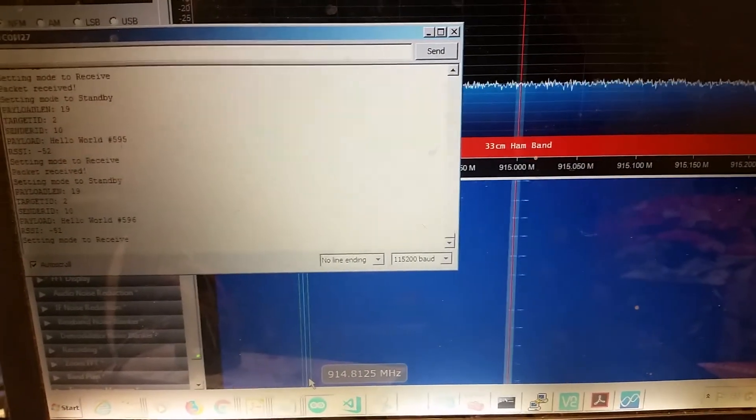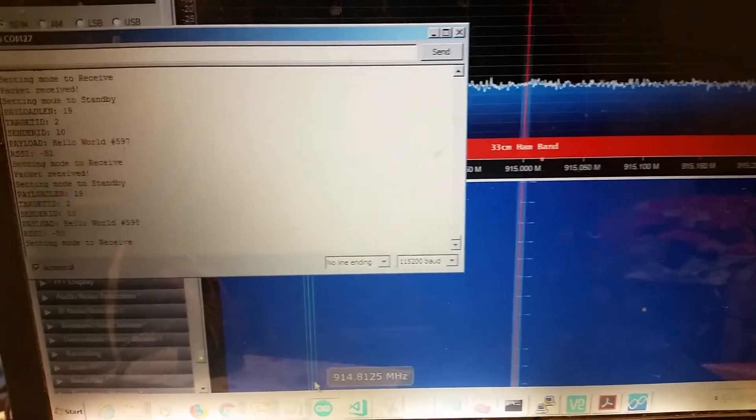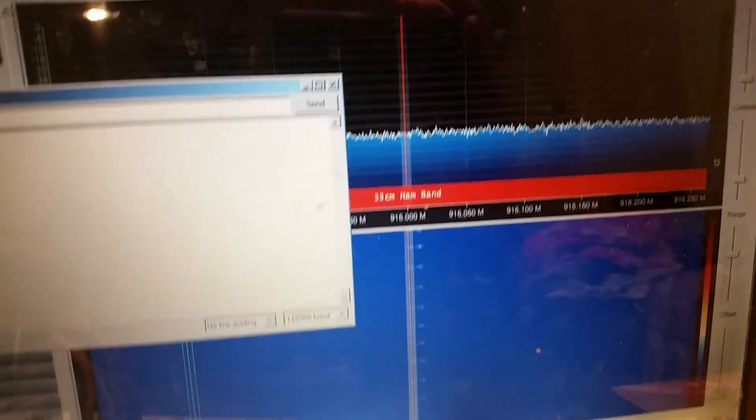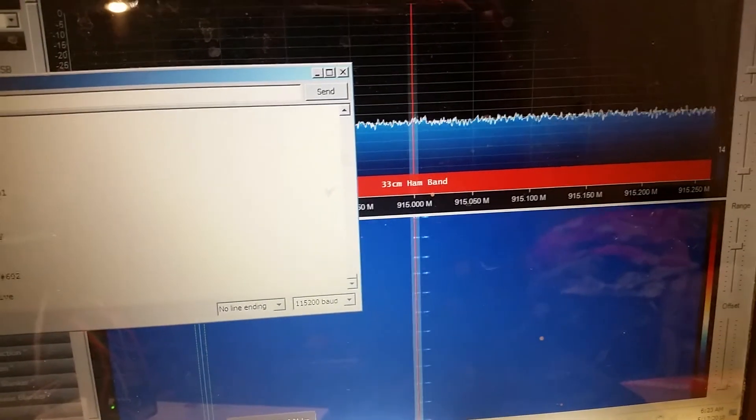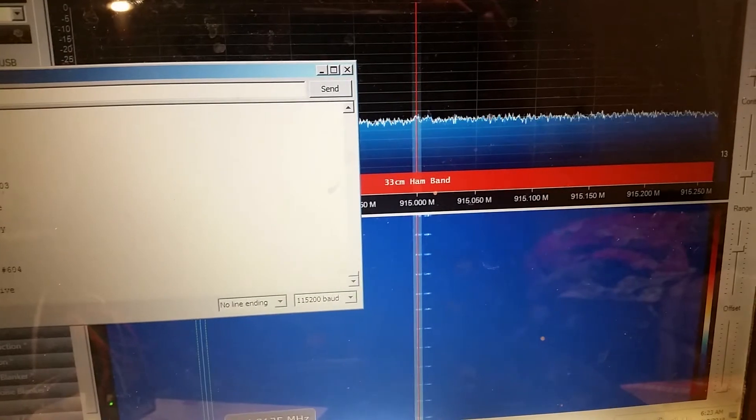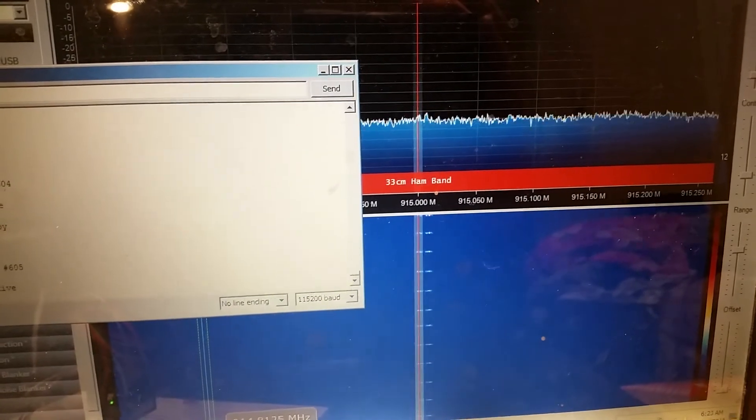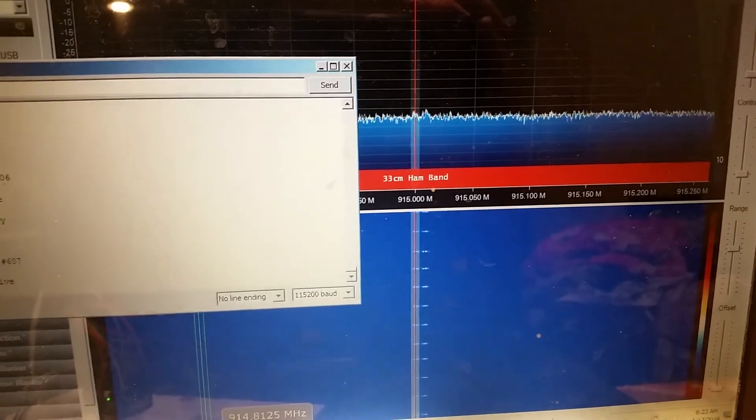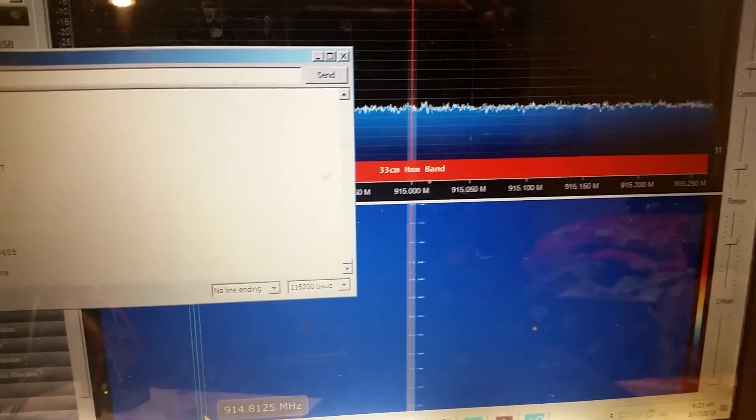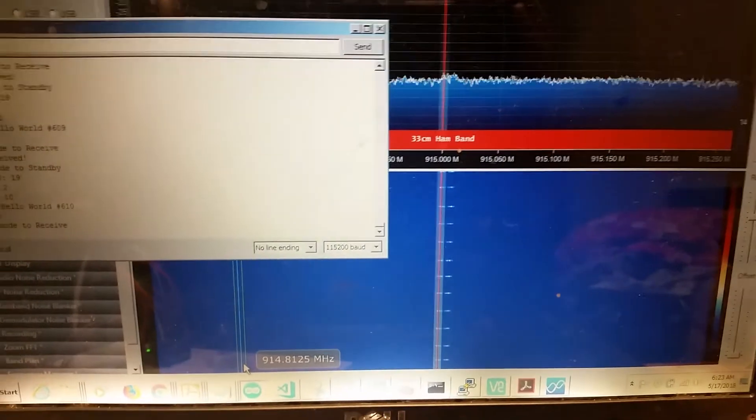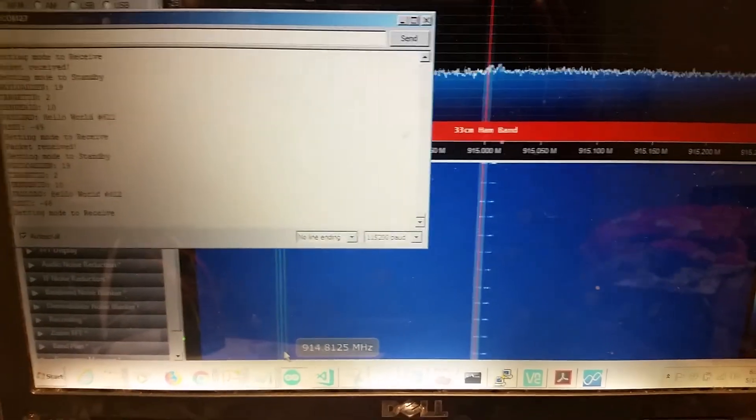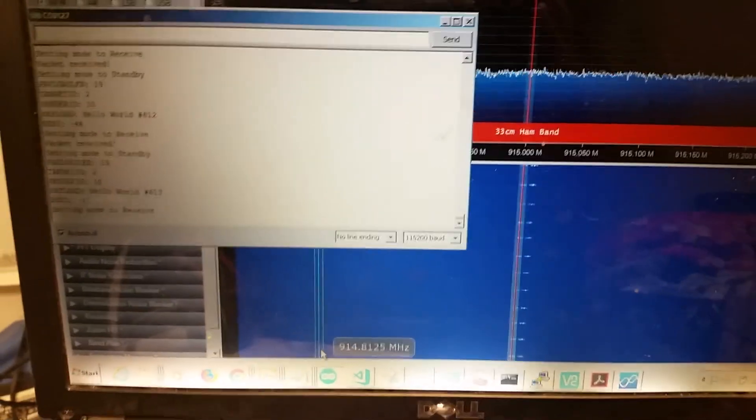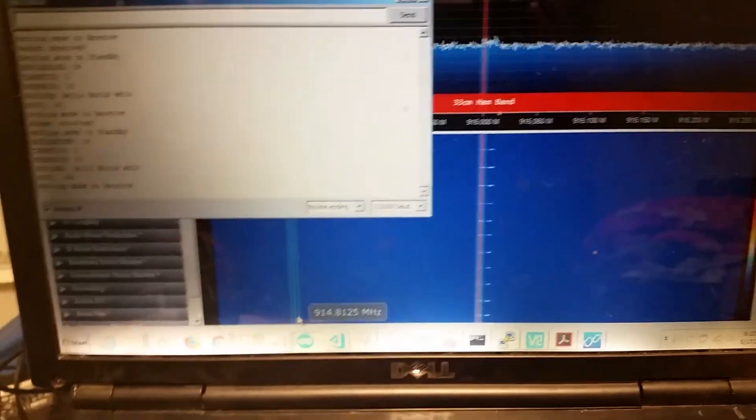It gives the RSSI, and you can see I have SDR sharp over here. You can see the signal coming in pretty clear. I don't have it transmitting on full power or anything, but that's basically the system in a nutshell.